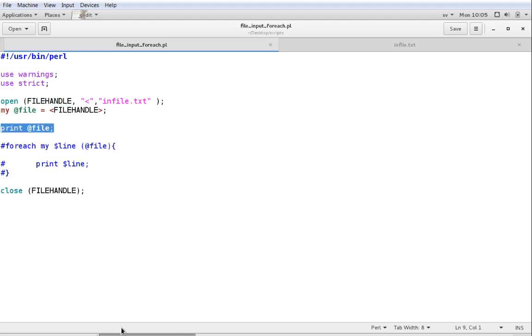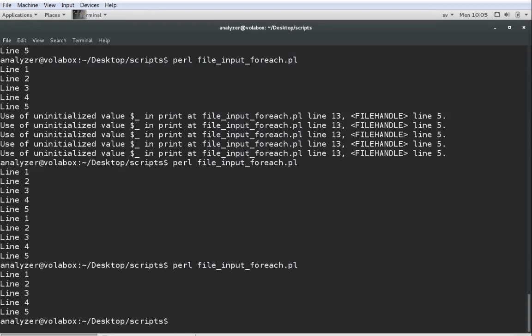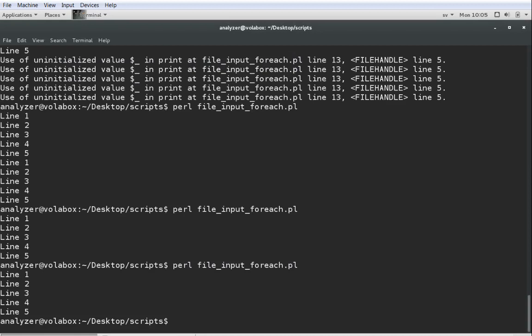Finally, we're going to print the array, and what we want is to ensure that whatever is in the file is now in the array. So we try running this script from the command prompt with: perl file_input_foreach. And you can see that there is line 1, line 2, line 3, and so on and so forth.